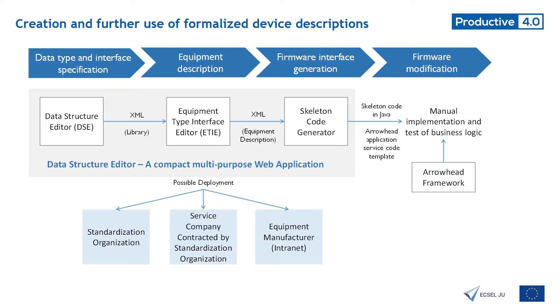Thus, we developed a web application which consists of two parts. With the data structure editor it is possible to describe data structures. The equipment type interface editor allows to use these data structures for the description of concrete device types.